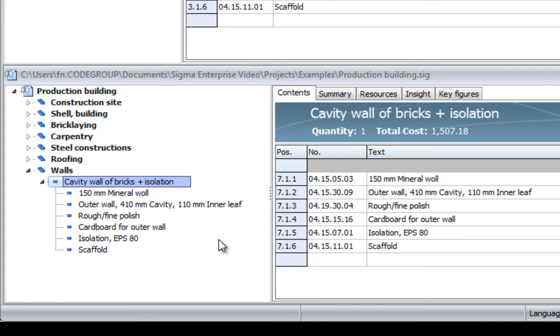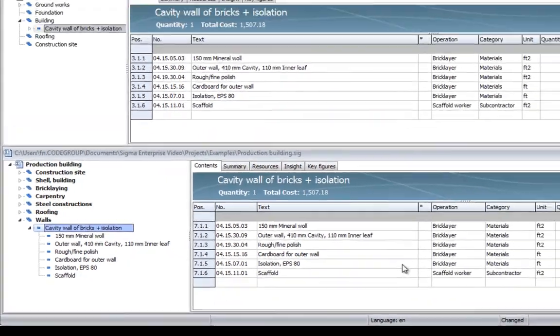I can also do modifications to some of these line items if I want to adjust it to the project that I am estimating right now.